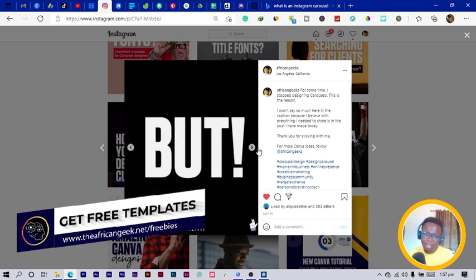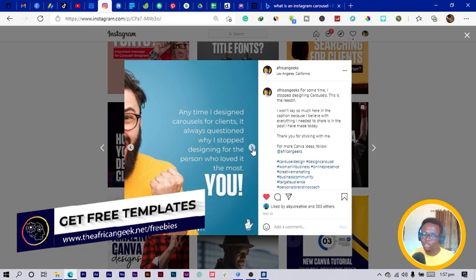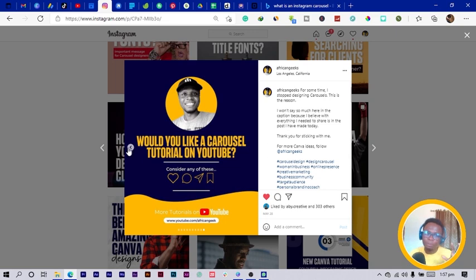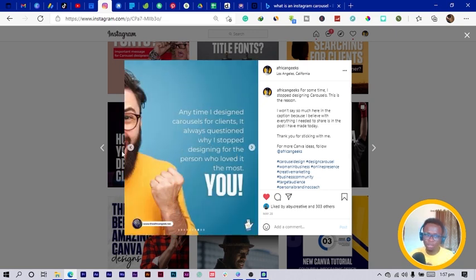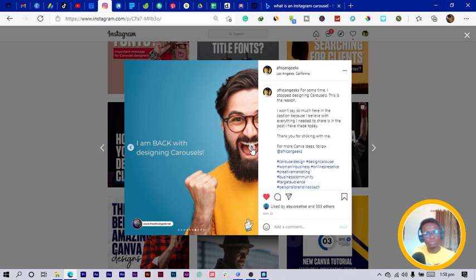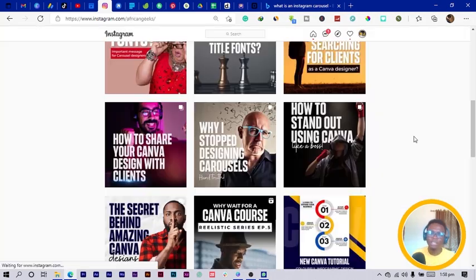Continuing, I changed the whole mood because I wanted to announce to my audience that I was back with designing carousels, so I added a happy feeling with bright colors. From the beginning of my carousel it's all sad and moody, but getting to the latter part I changed the whole mood — and how I changed it isn't just by the text alone, it's with the photos and colors. You can see the expression on this guy's face changes the whole mood, and a lot of people actually recognize it.